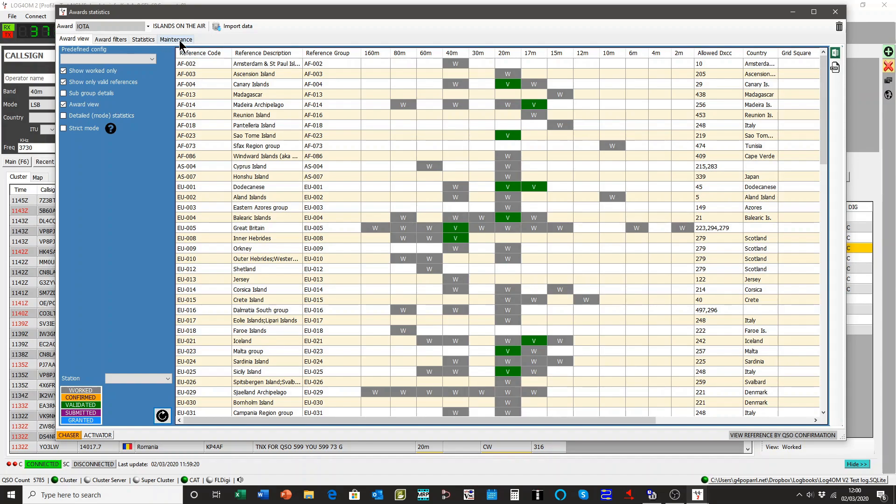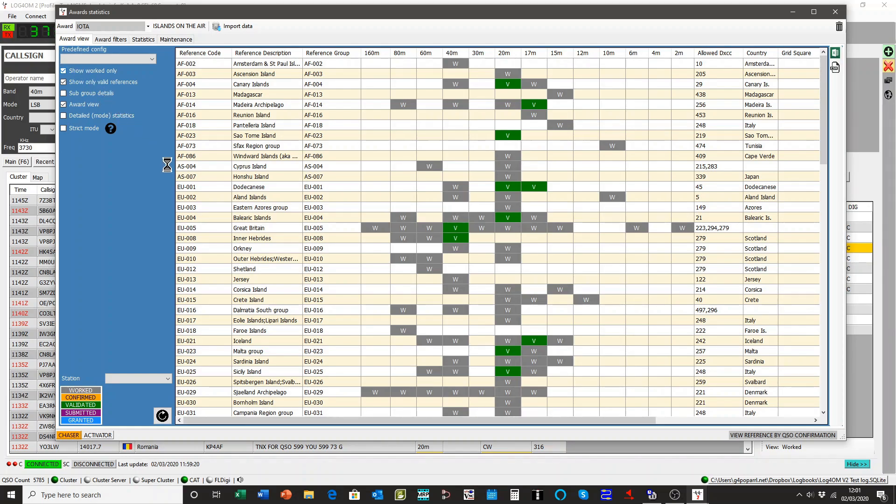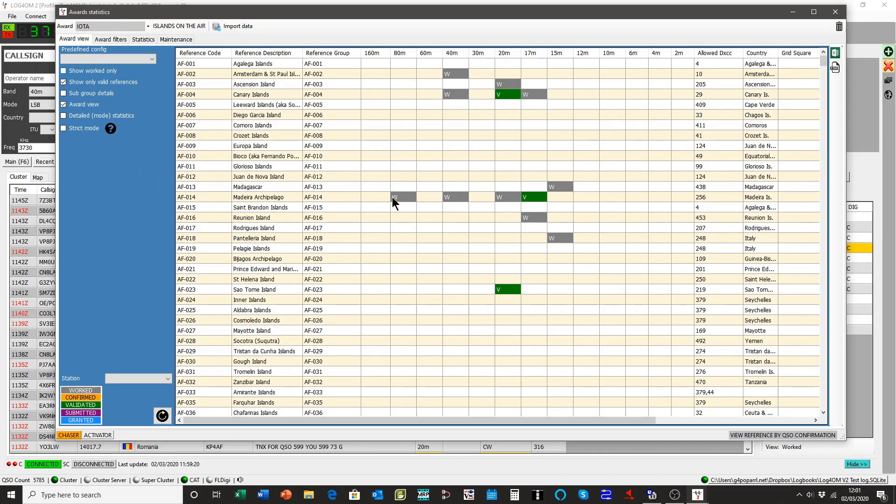And as I say, if you want to export that, you can do so. Another useful feature is if you want to export it and show those islands you have not worked, you can uncheck the show worked only box. And now you'll see there are gaps, the ones we have not worked.